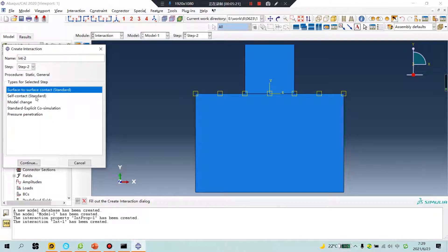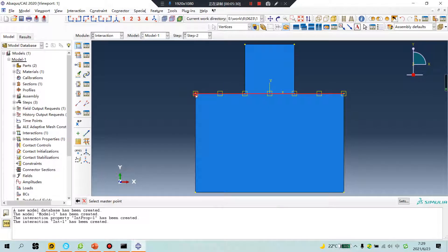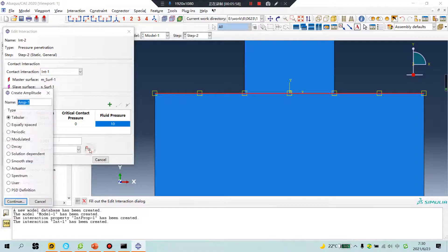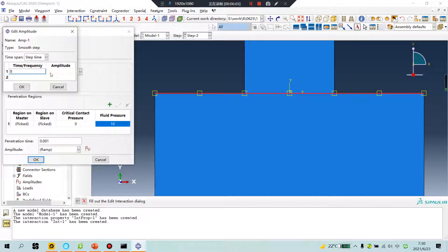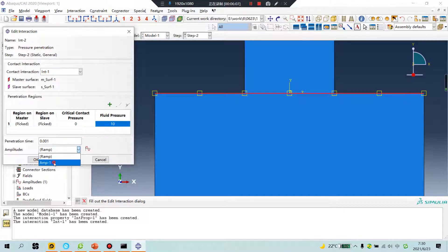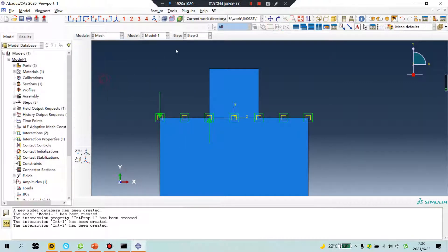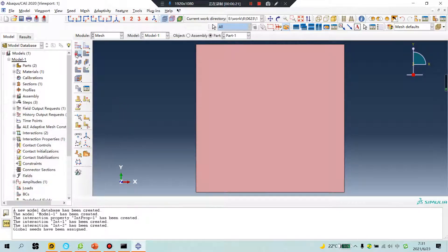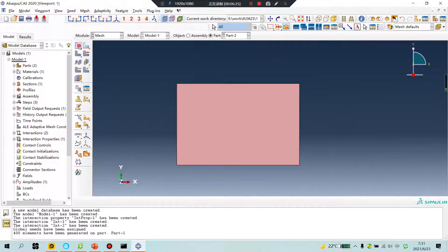Step two — apply pressure penetration. Continue. Select the first point, select the slave point. Delete pressure: 10 MPa. You can also give an amplitude — no problem. Set values zero, zero, one, one. Mesh: 0.5. Same for part one.